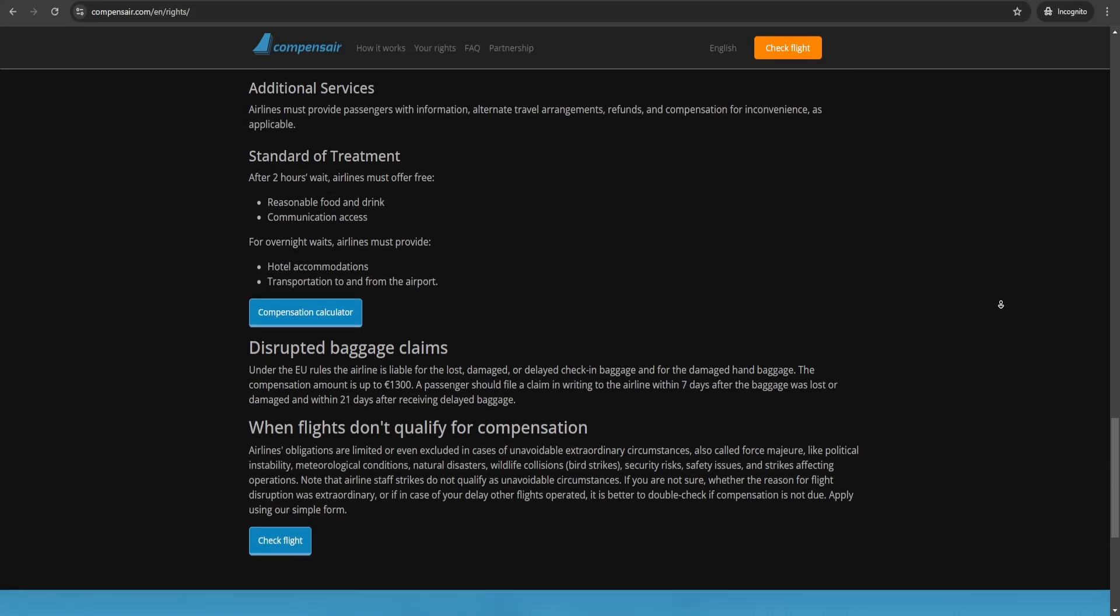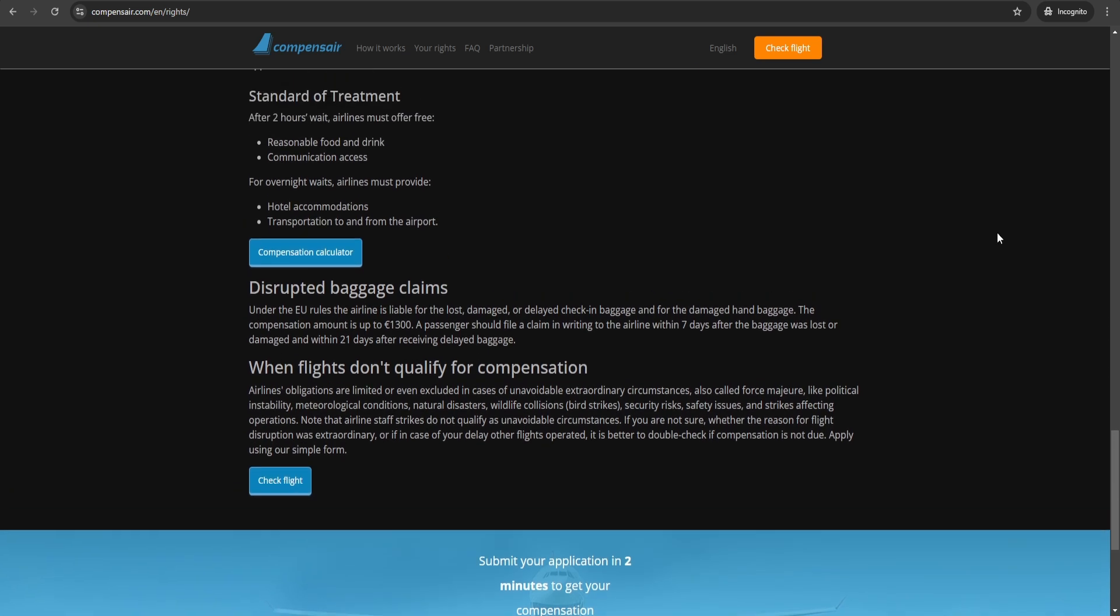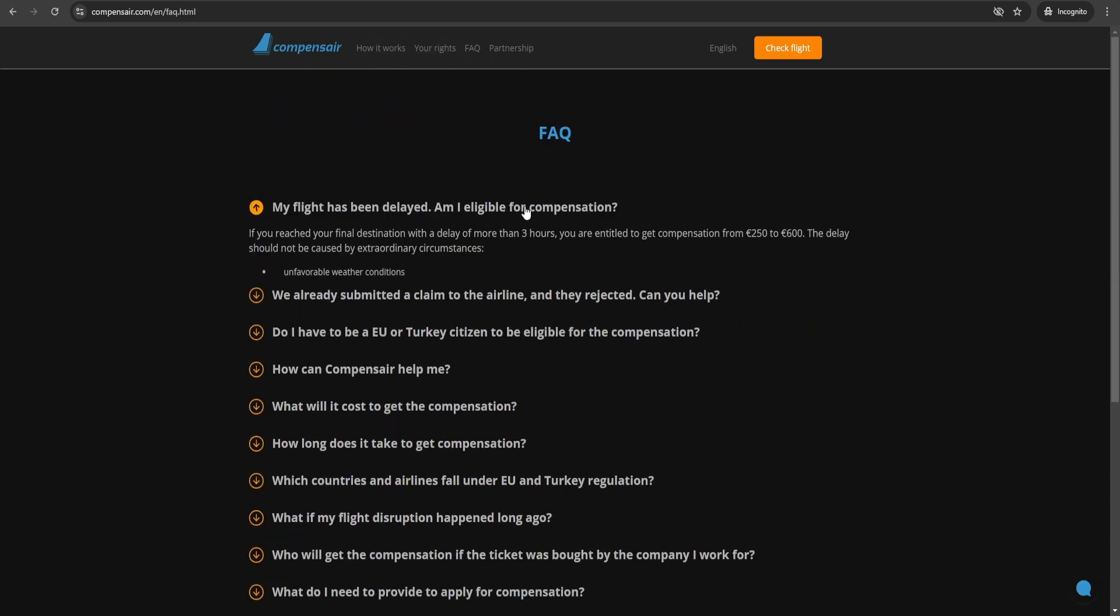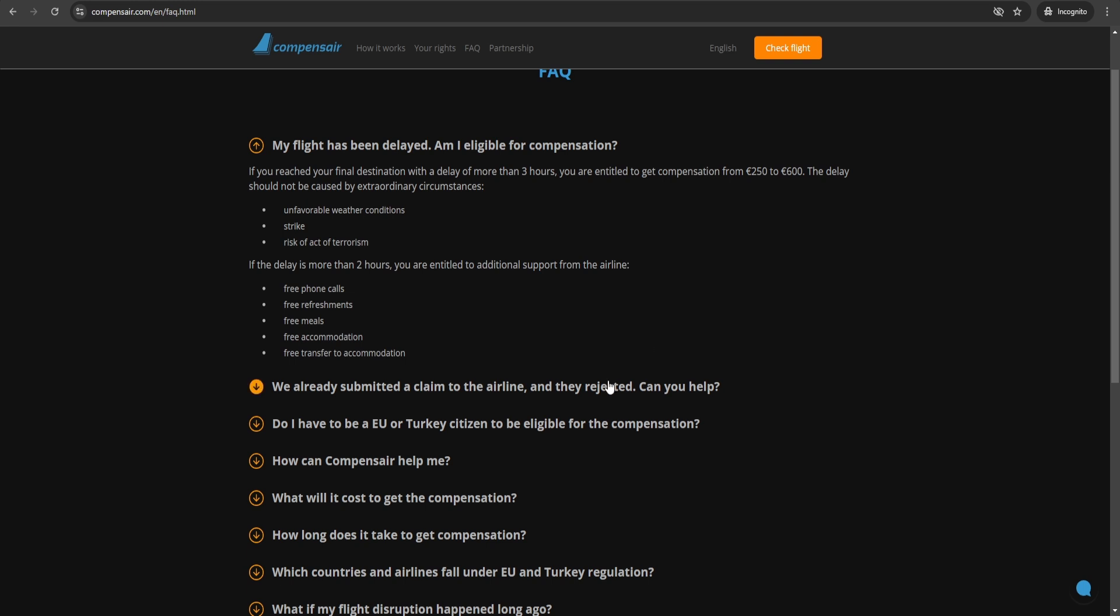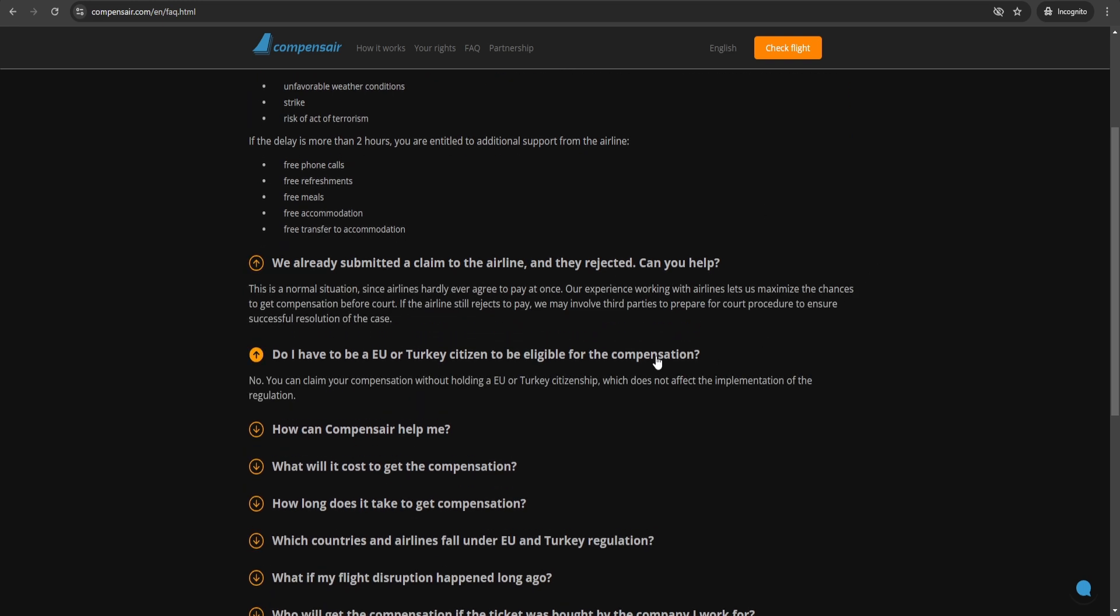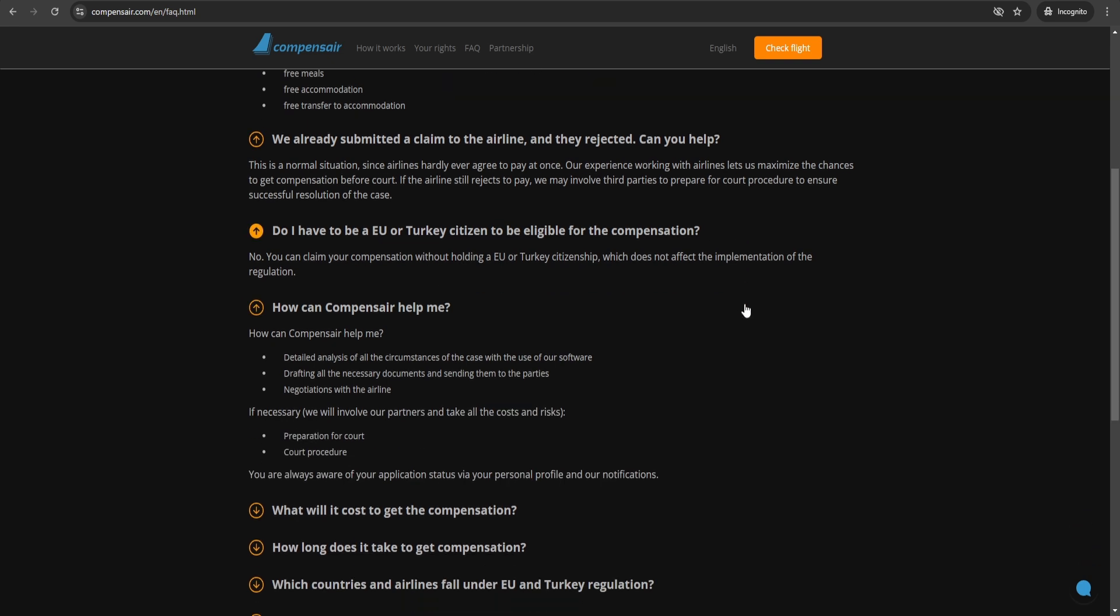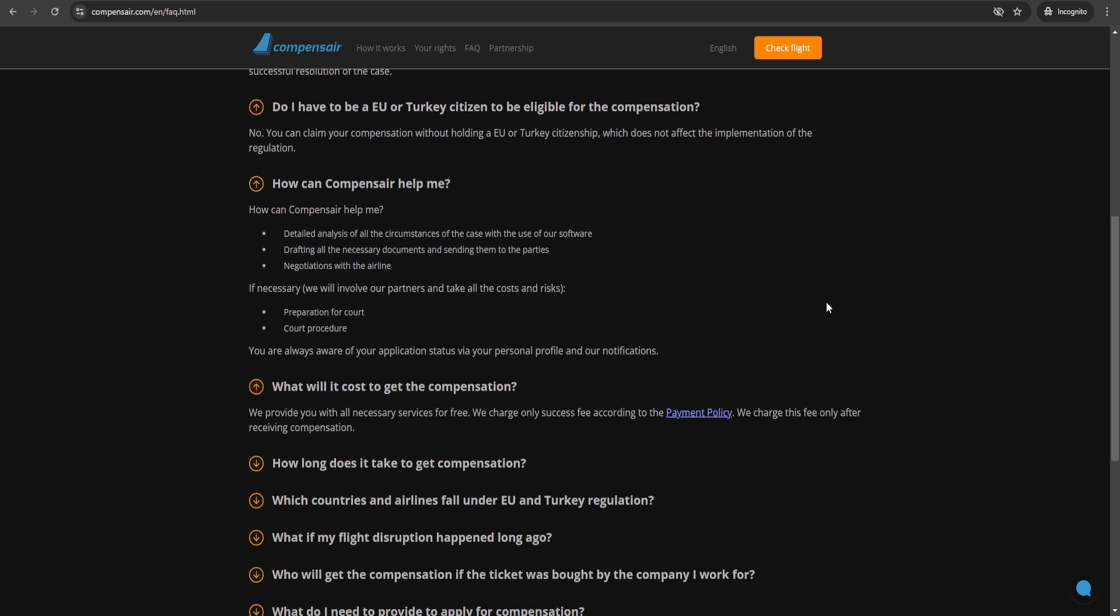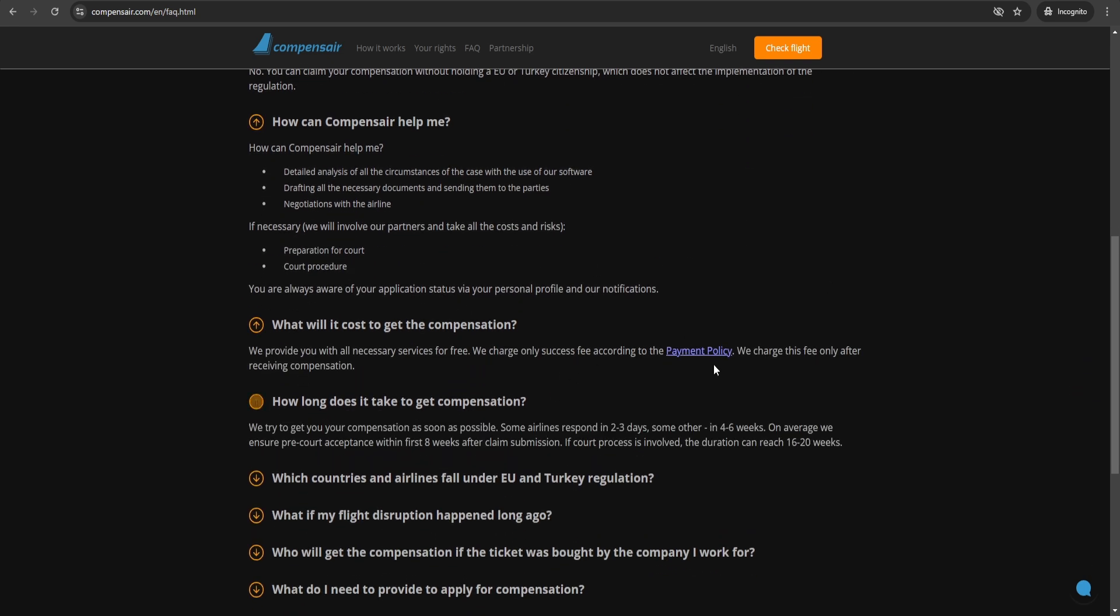But under certain regulations, airlines are responsible for compensating passengers if their flight is delayed by more than three hours, including situations involving connecting flights or flights with multiple carriers. You'll be surprised how easy the process can be once you know where to start.